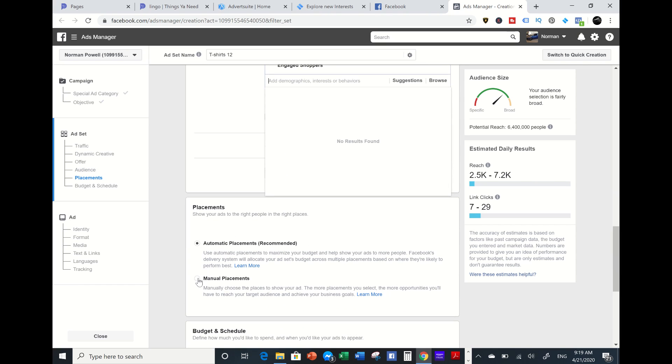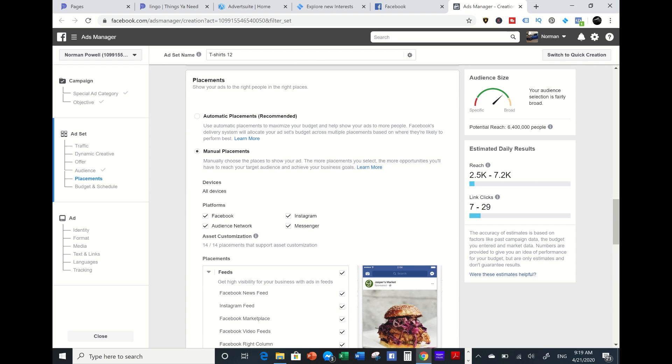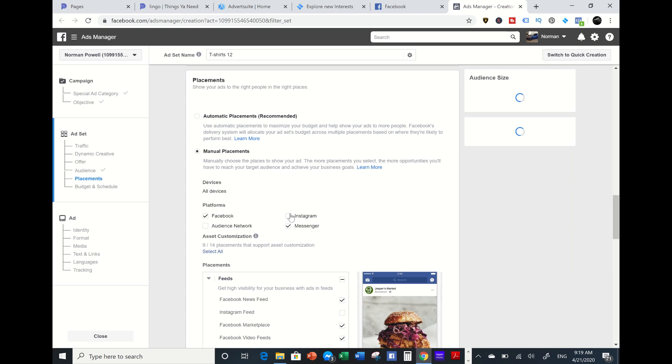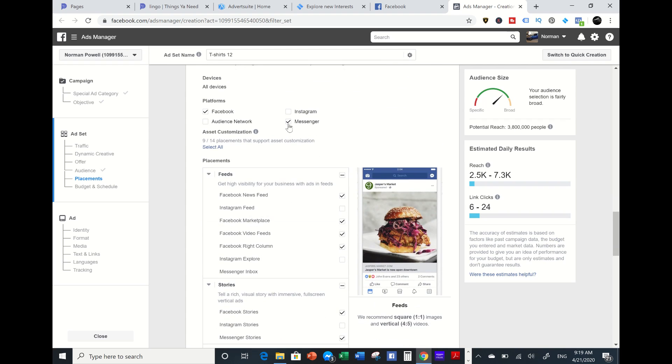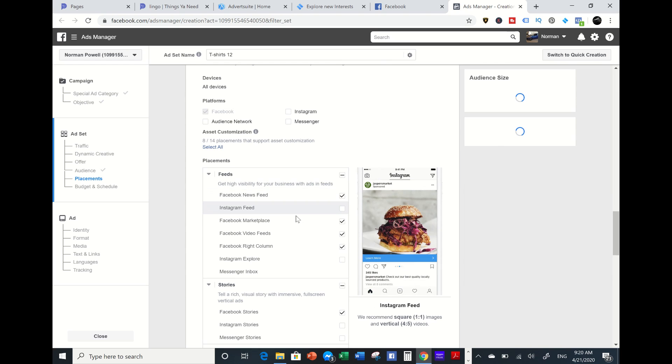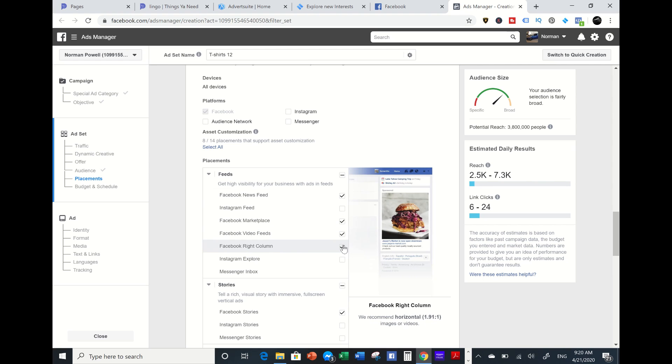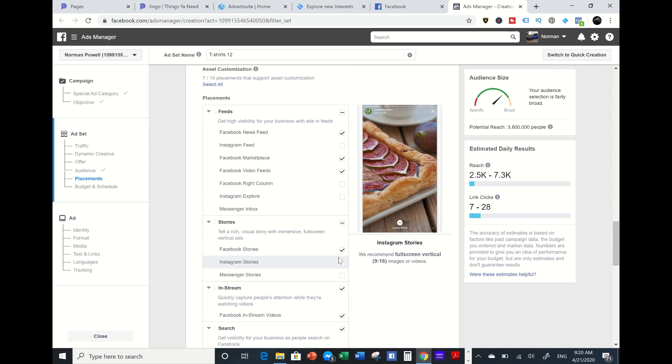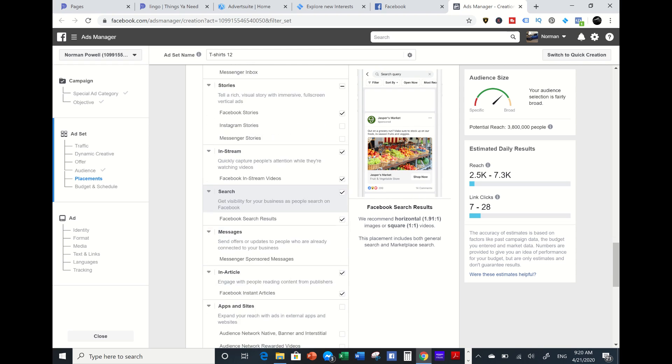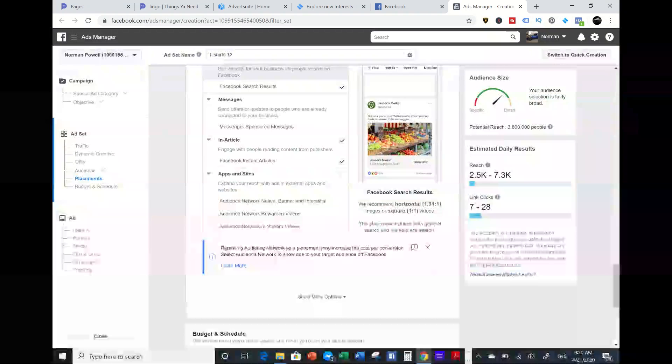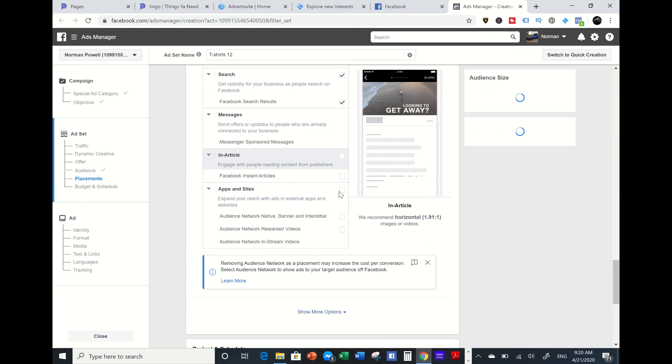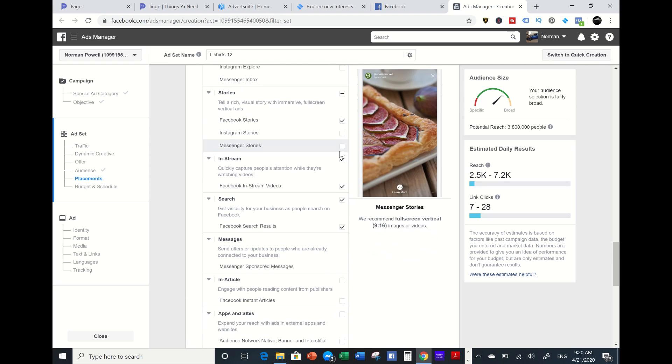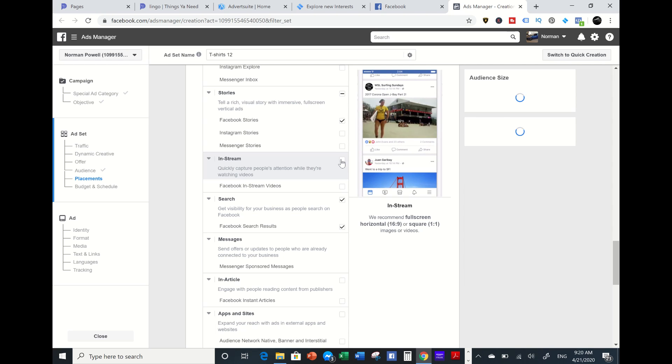I'm going to go to manual placements. What devices I want to target? I'm going to take off Audience Network because it goes outside of what you're trying to target and you can be wasting a lot of money. I'm going to take off Instagram, take off Messenger. So I'm going to target Facebook feeds, marketplace. I'm going to take off right column. Search is good. I'm going to take off in-stream and articles.